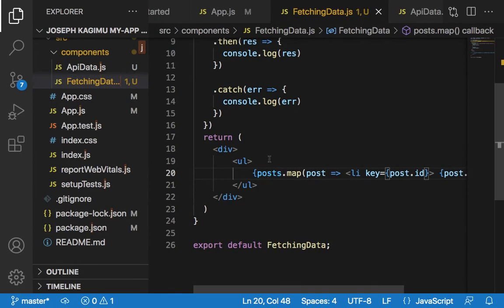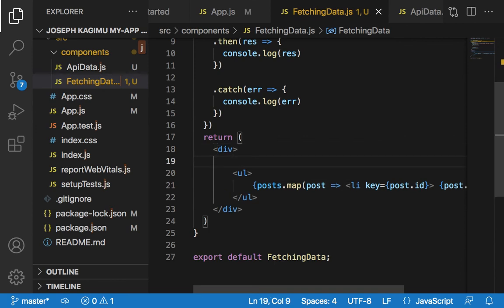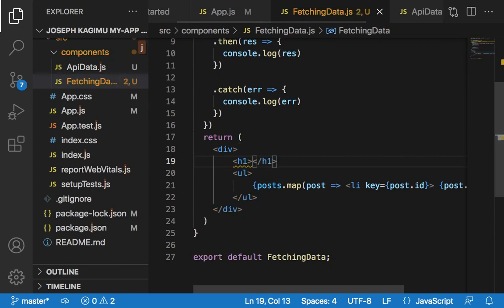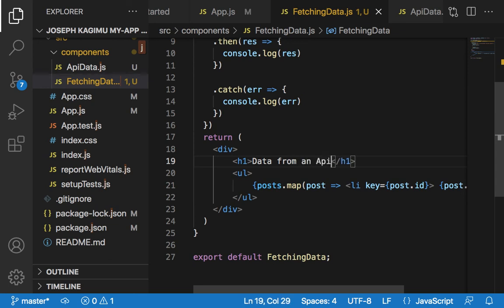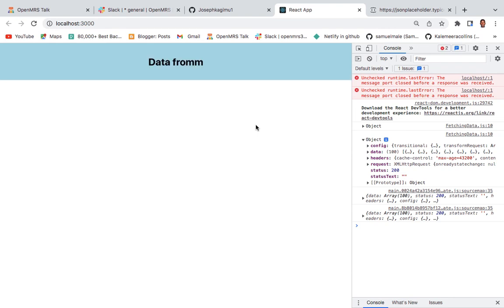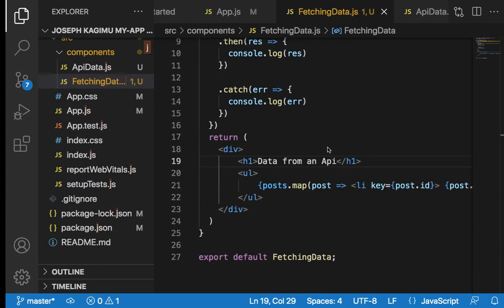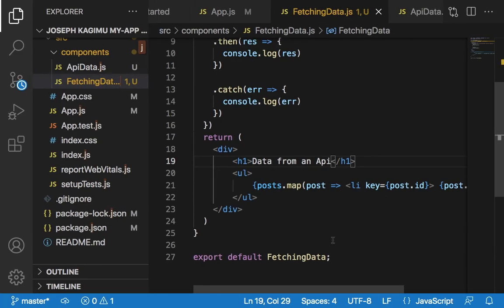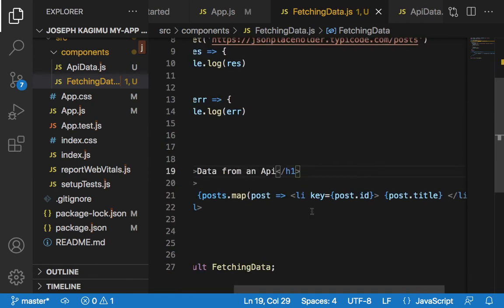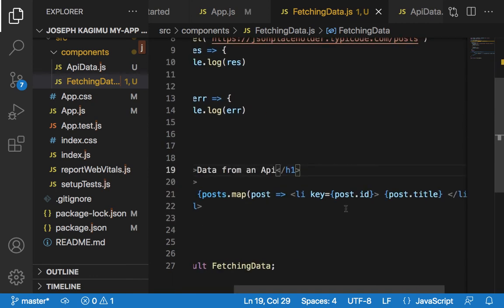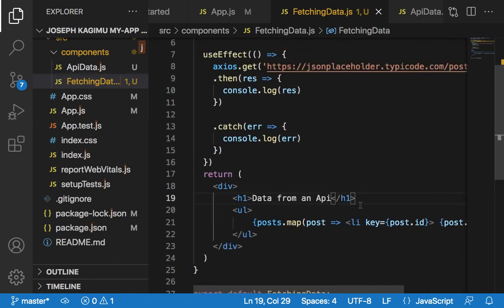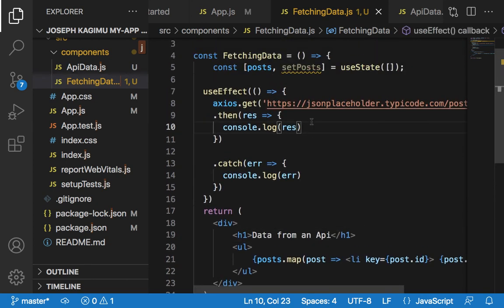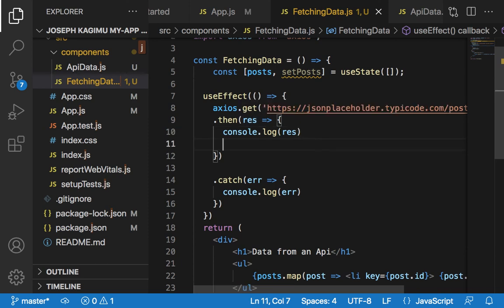Let's say data from an API. Now I'd like to display these posts here.